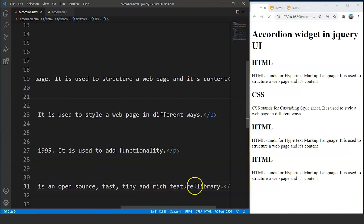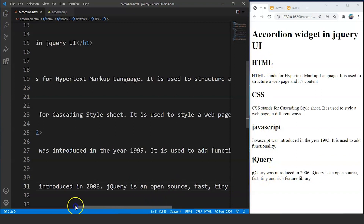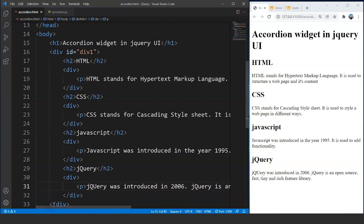Save this and here you can see we have all four headings: HTML, CSS, JavaScript, and jQuery. This is the HTML part — we are done with it. Now let's use the accordion widget to make this web page a bit more attractive.